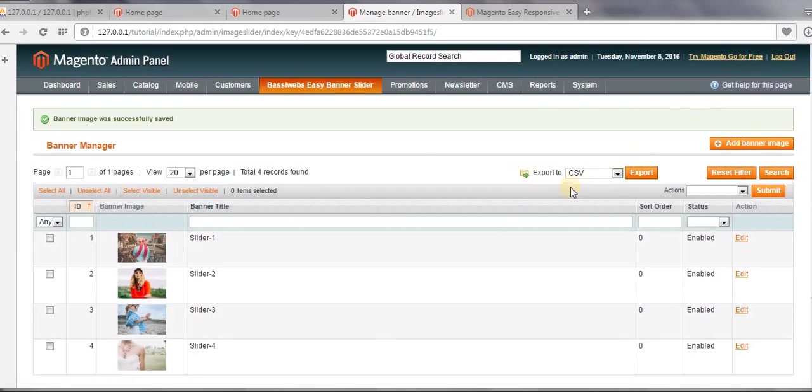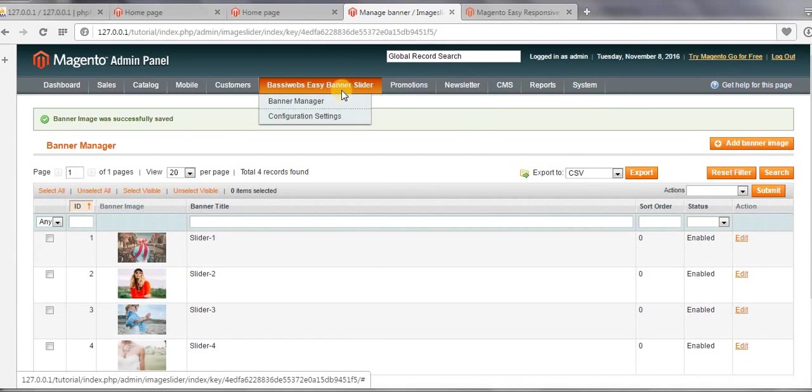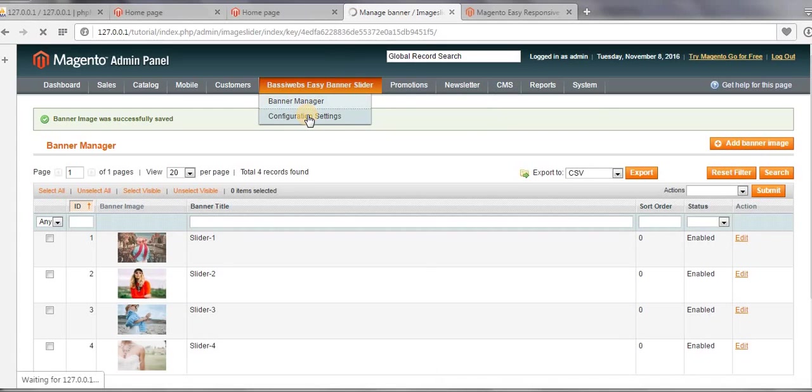Okay, now we have added banner images to our slider. Then now we need to go to Configuration Settings.